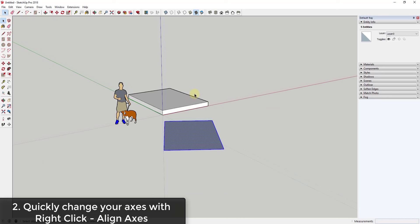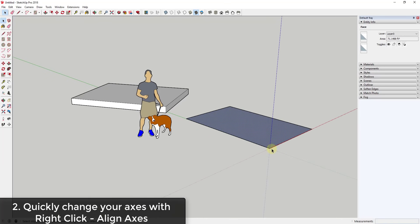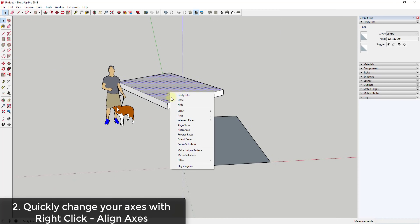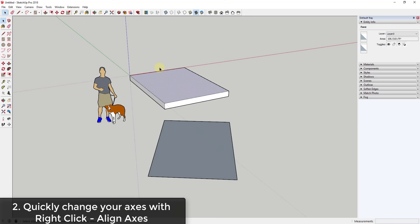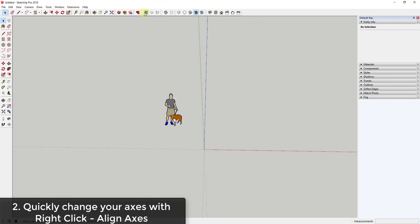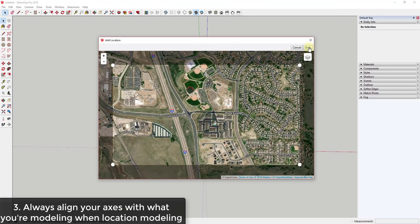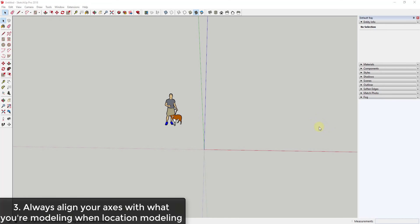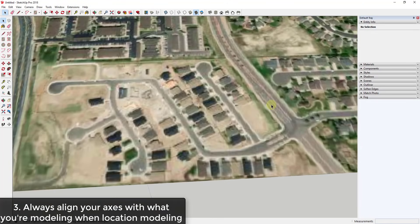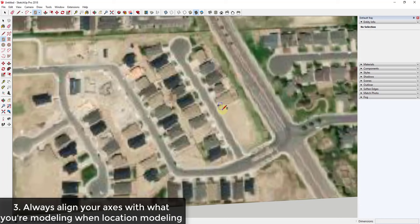Another way to quickly align your axes to an object is to right-click on a face and click 'Align Axes.' That's going to realign the axes based off the shape you have selected. So if I right-click on this face and click Align Axes, it quickly aligns based off of that. One place where this would be really useful is if you're modeling based on a location — for example, if I bring this map in and I wanted to build a house on a plot of land that doesn't align with a straight up-and-down, right-to-left axis system.